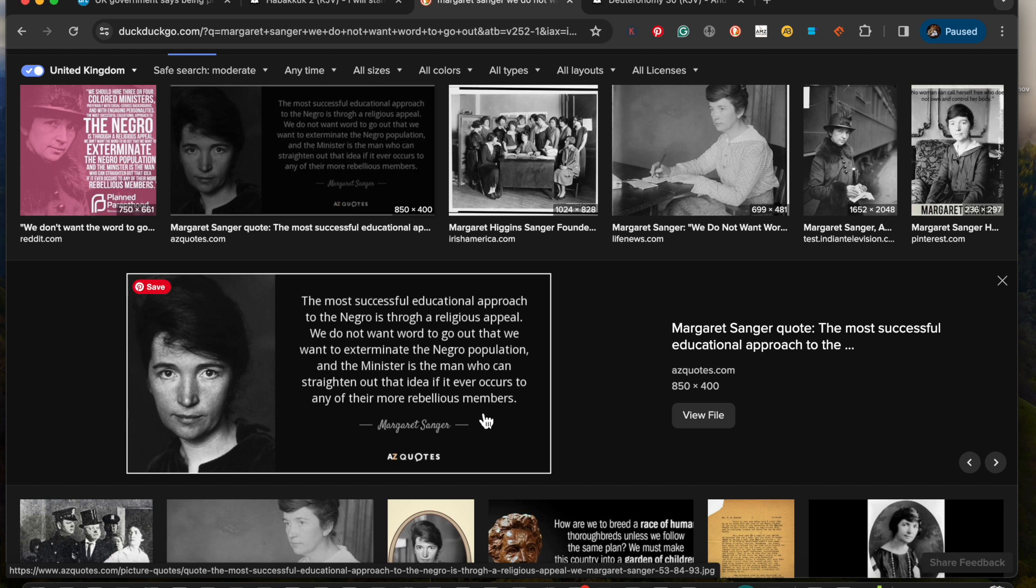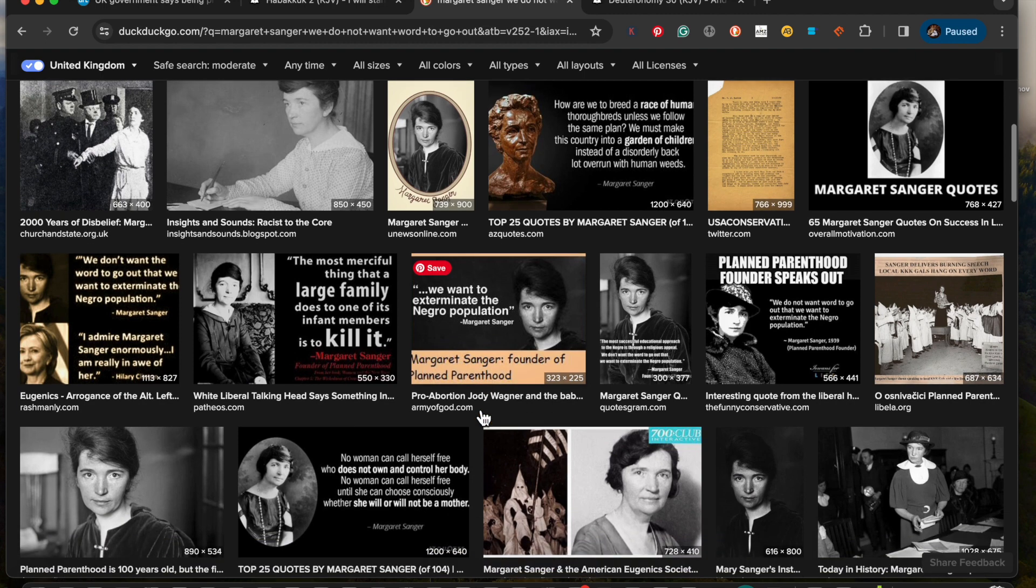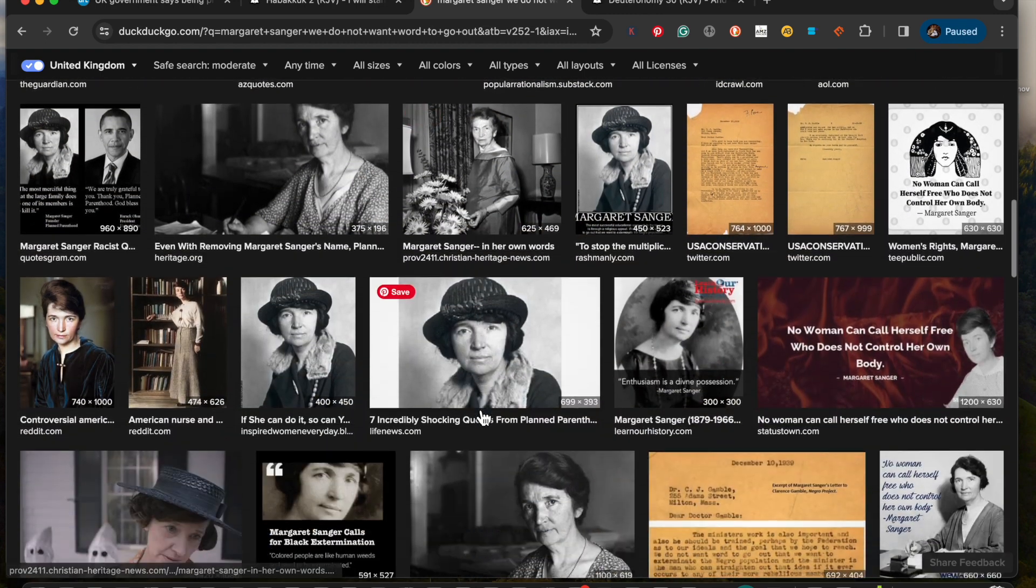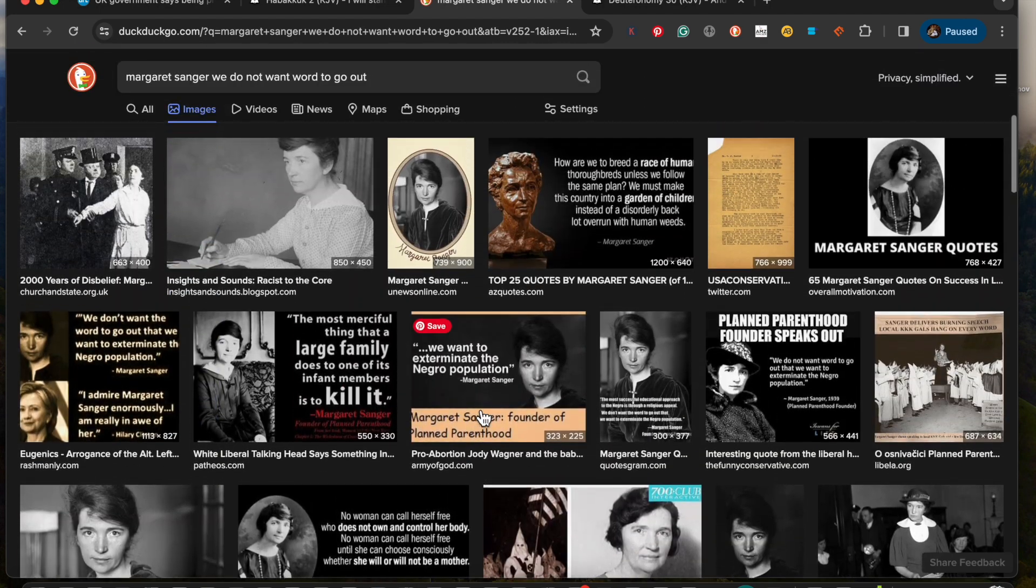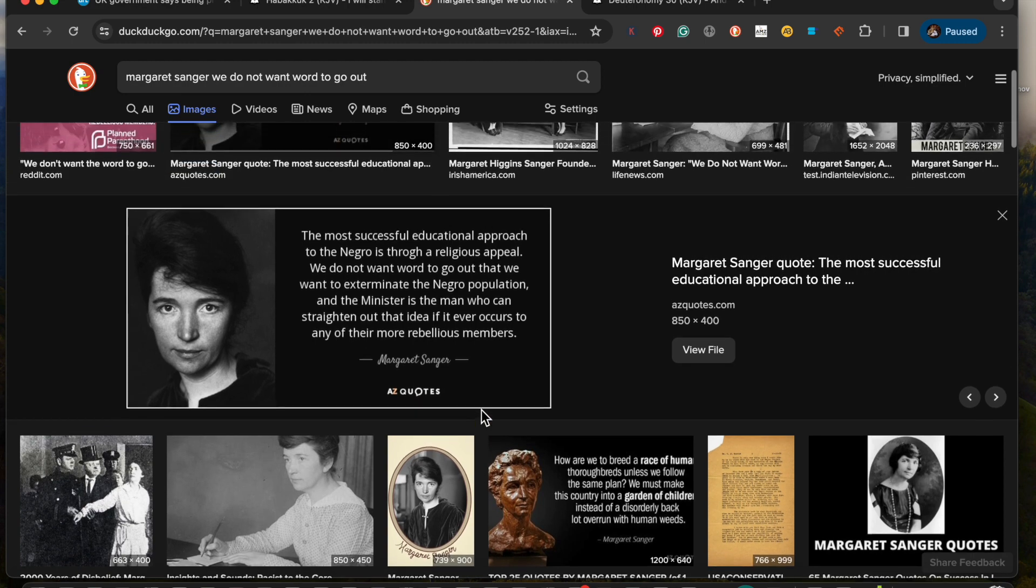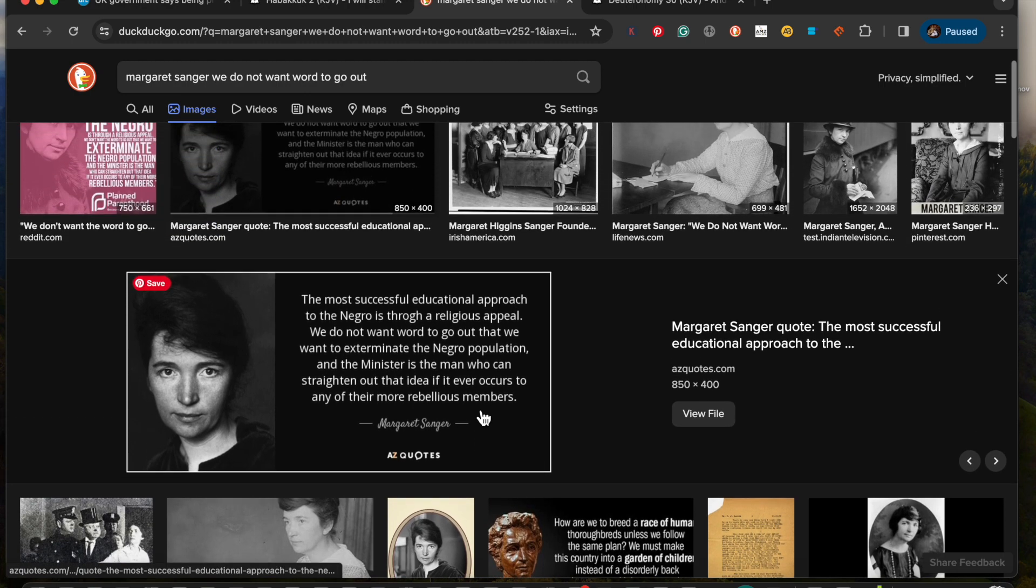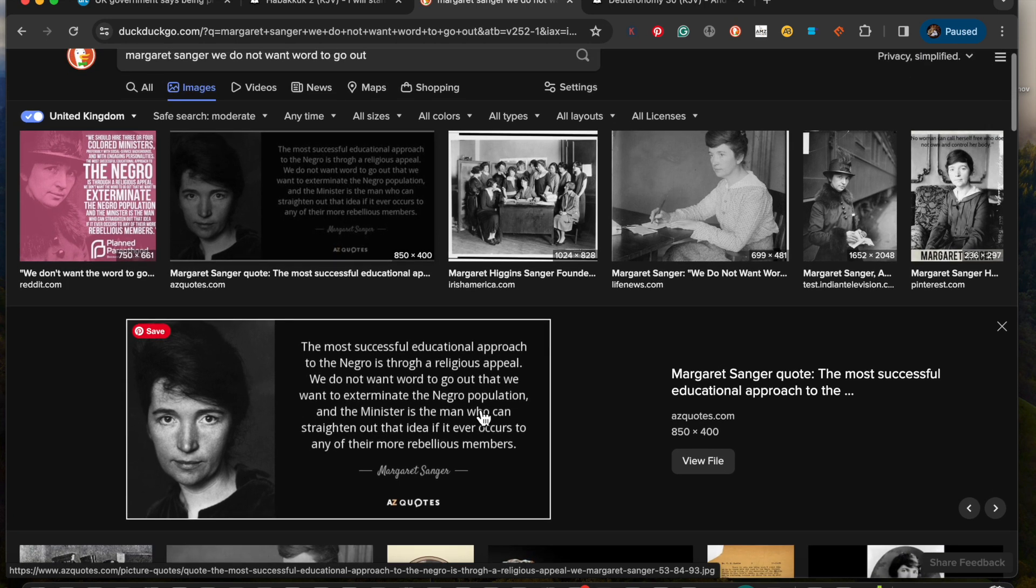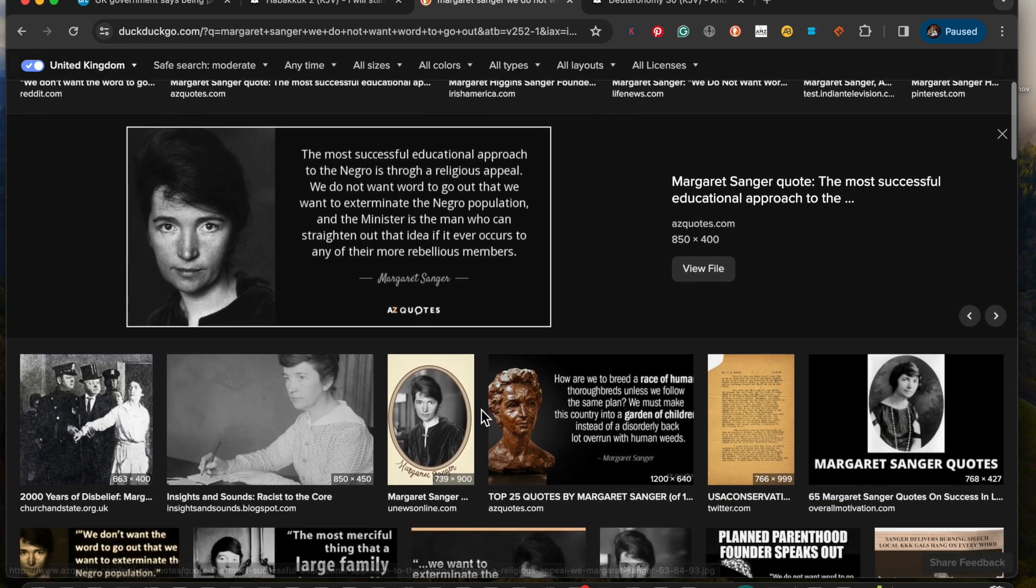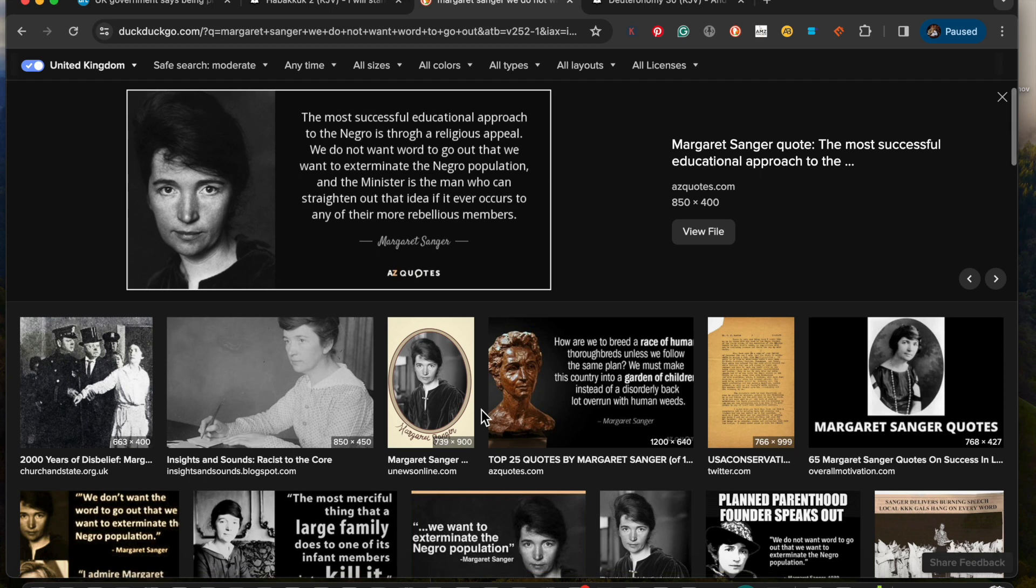Because at that time, and it's still the same right now, it's just that these devils have become more diplomatic in their racism. Nothing changes the same. But she said it, she said she didn't want word to get out that the deal is just to exterminate the Negro population. And I mean, that's not so unbelievable, because we know the history of the so-called white man against the so-called Negro.